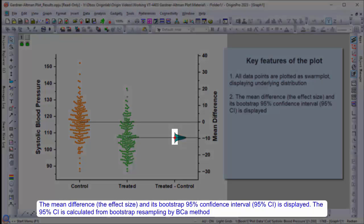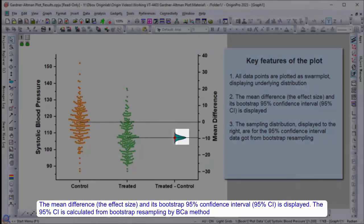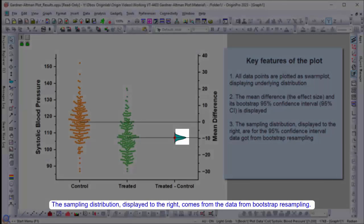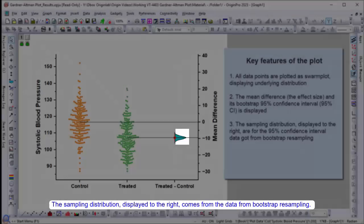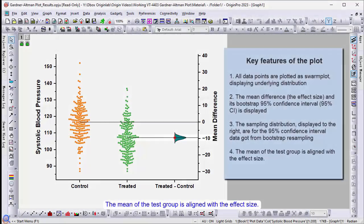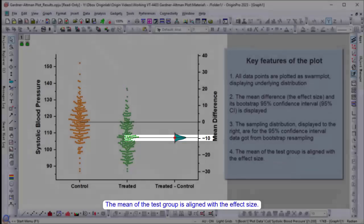The 95% confidence interval is calculated from bootstrap resampling via BCA method. The sampling distribution displayed on the right comes from the data from bootstrap resampling. The mean of the test group is aligned with the effect size.